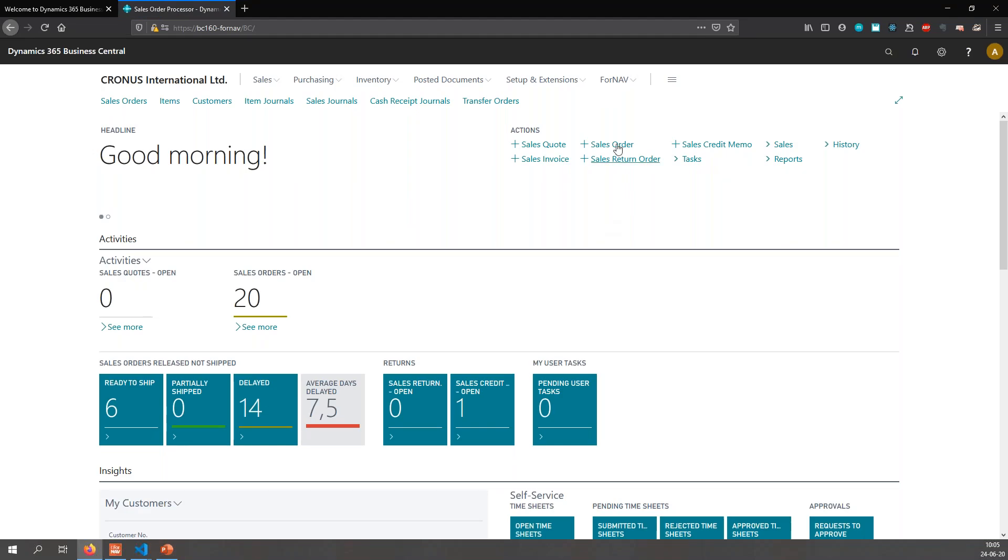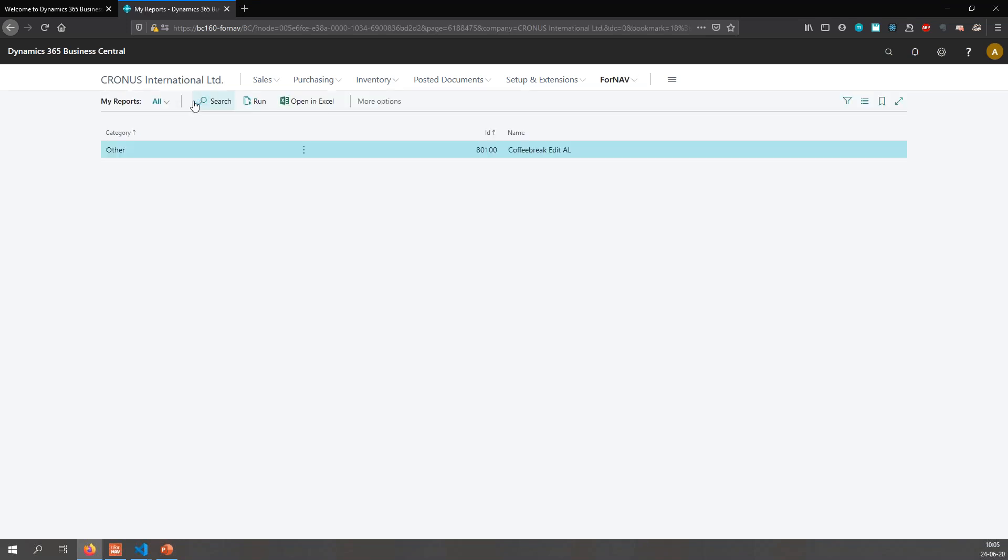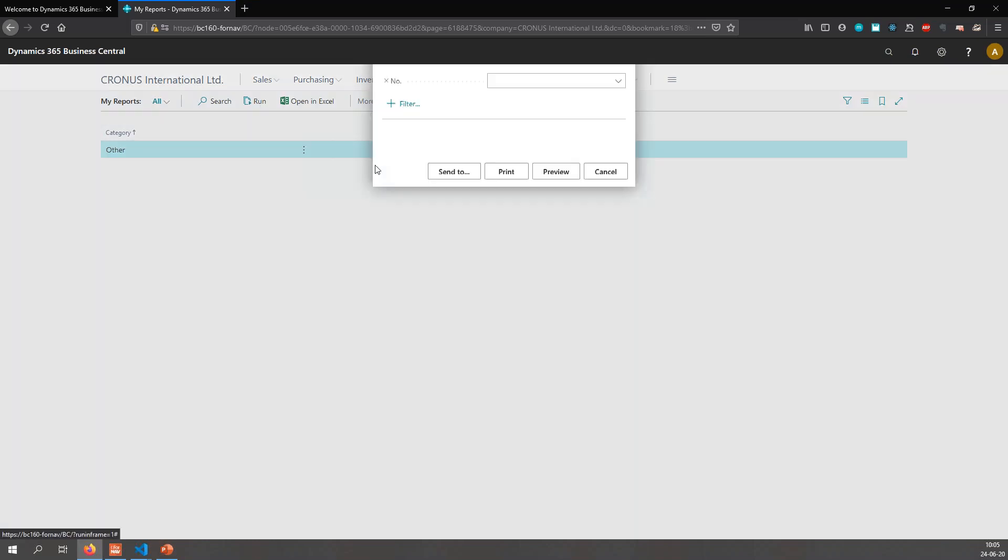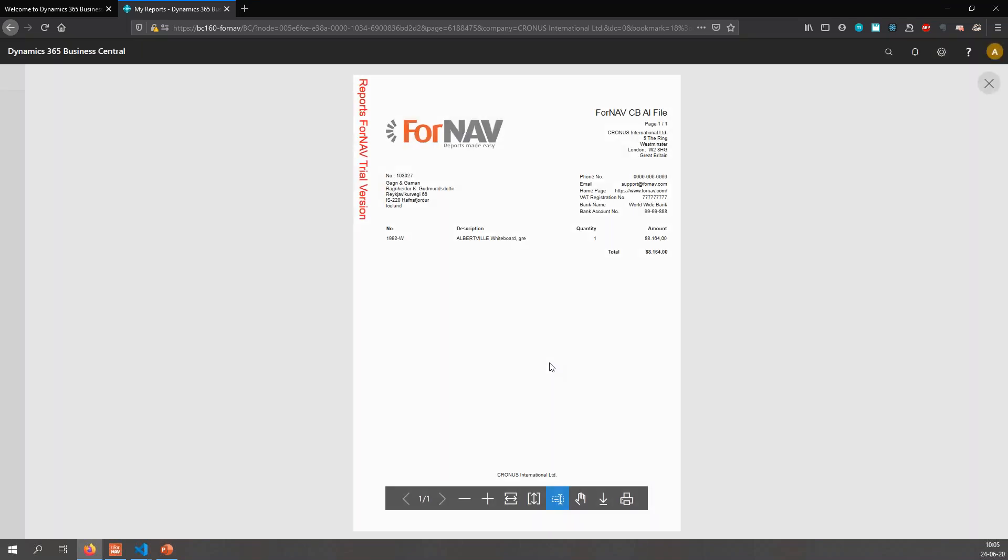If I save it, I can upload this to my Business Central tenant. In Business Central we've been working with the ForNAV standard reports in most coffee breaks. Today I'm going to have a look at my reports, because in my reports I will have every report that I've created myself, which at the moment is just the coffee break edit AL. If I run this report right now, you will notice I have my number of copies field which I can set to a value and preview my report.